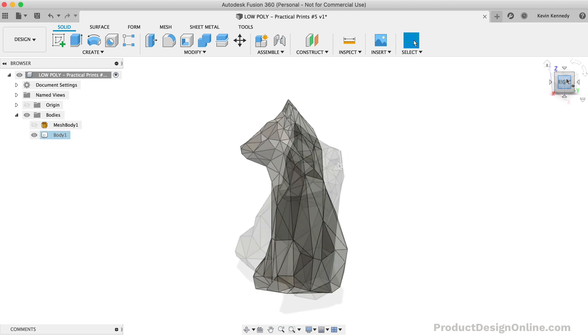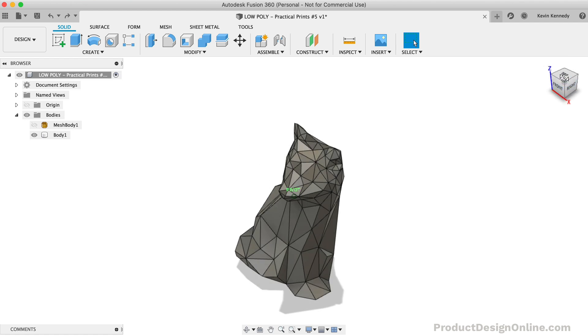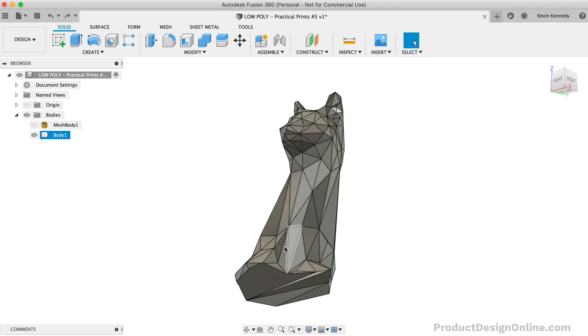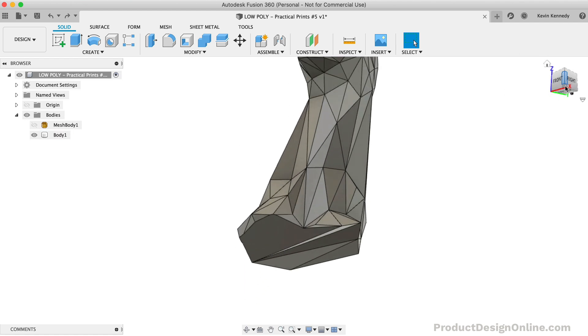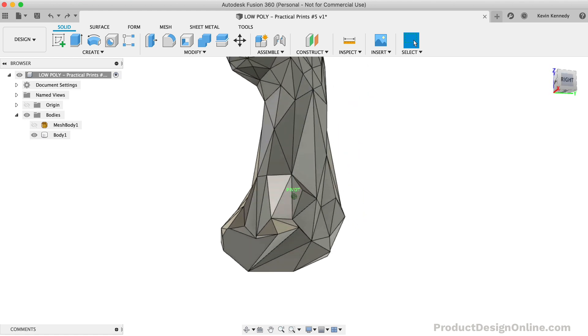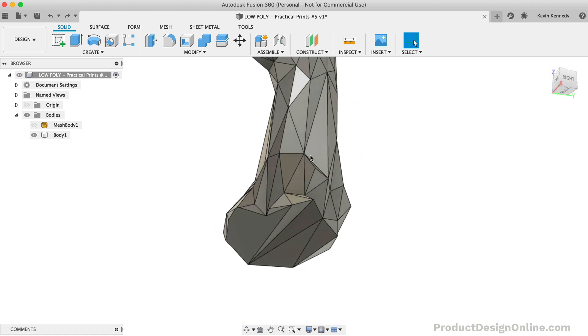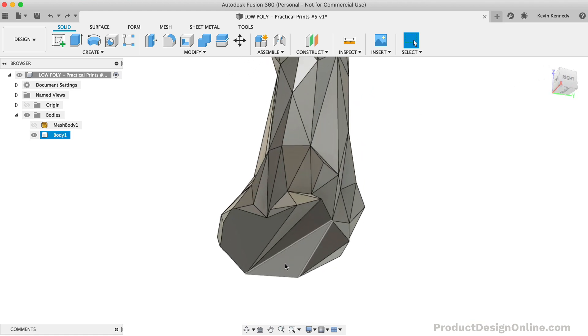At this point, we want to look at the bottom of the model. Simply click on the face and hit the Delete key on your keyboard.